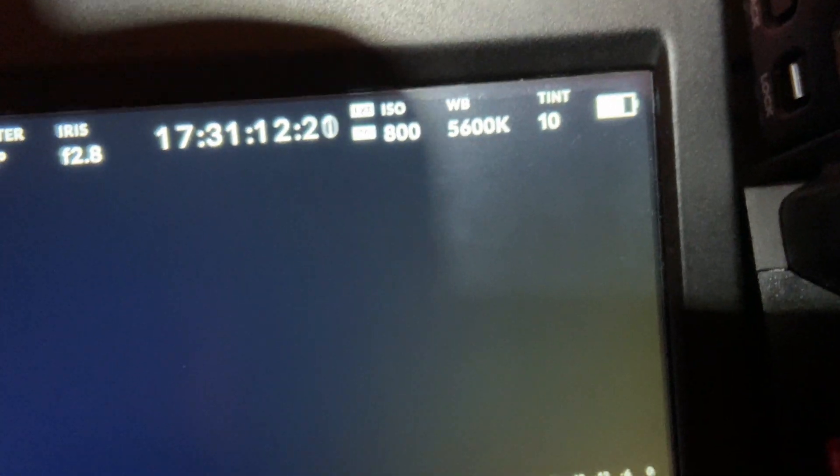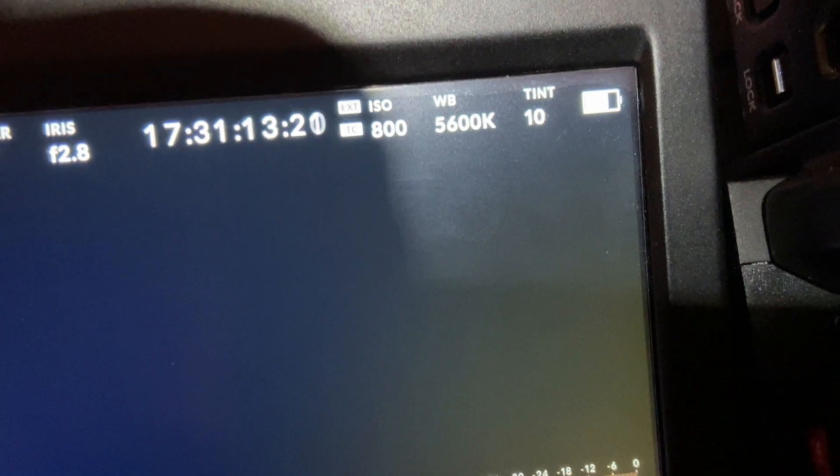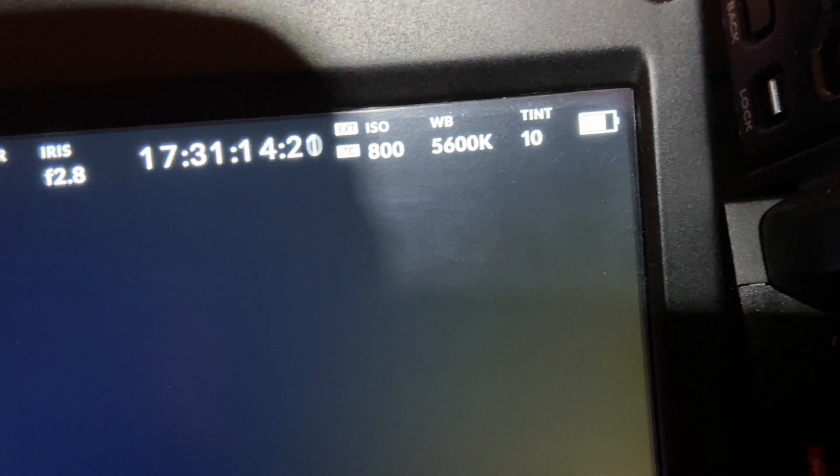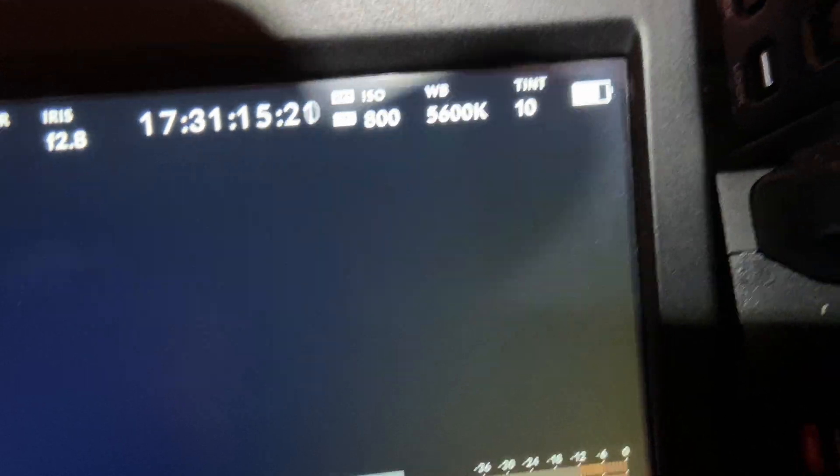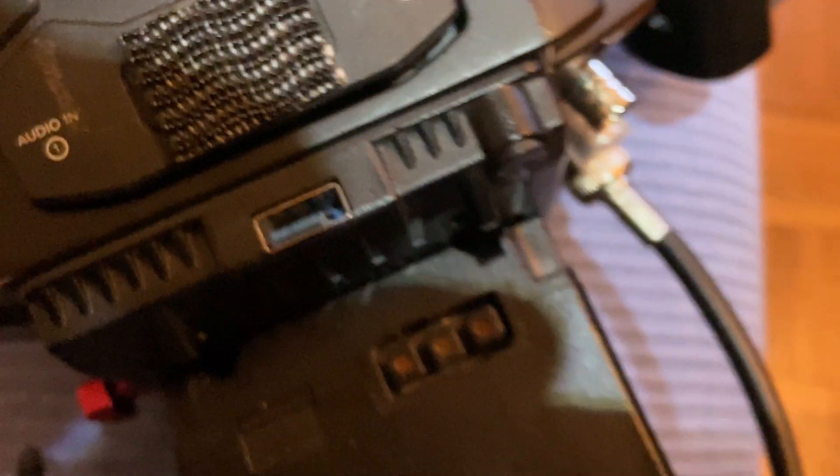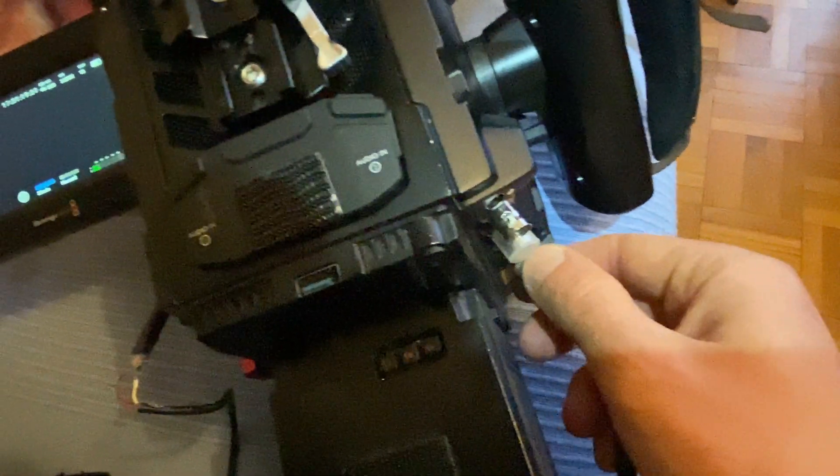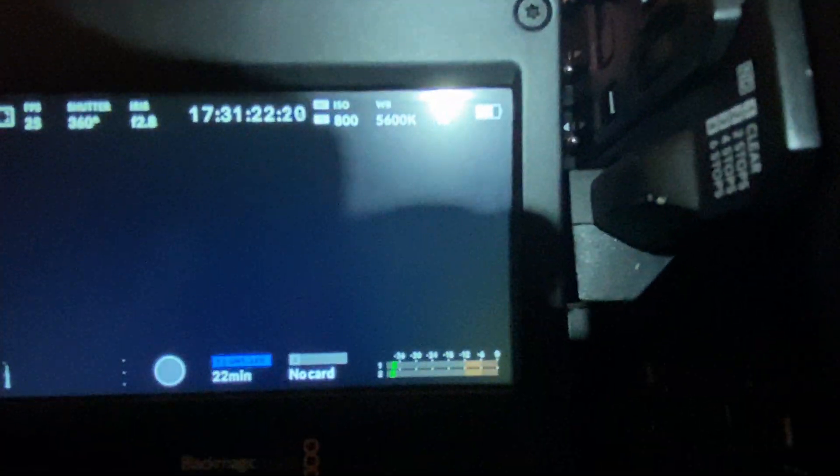So it says 'external.' If I remove it now, it goes back to 'internal.' And if I put it back, it goes back to 'external.' That's pretty much it.